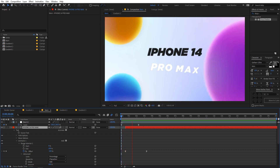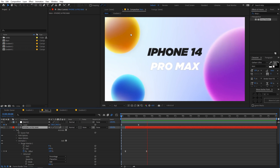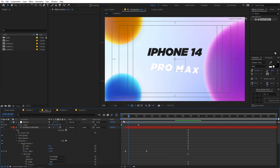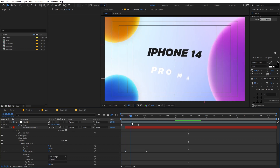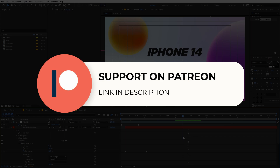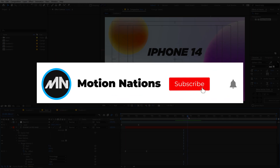Now we have a complete custom text animation alongside the animated gradient balls. If you have any questions, ask in the comments below. Project files for this tutorial are available on Patreon — supporters can download them along with exclusive templates. My name is Abhishek and I'll see you in the next one.